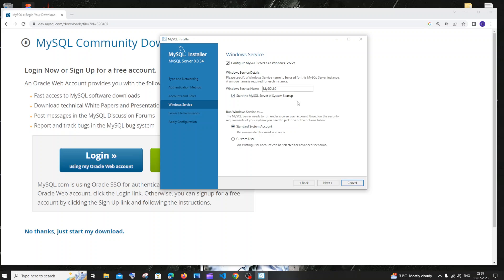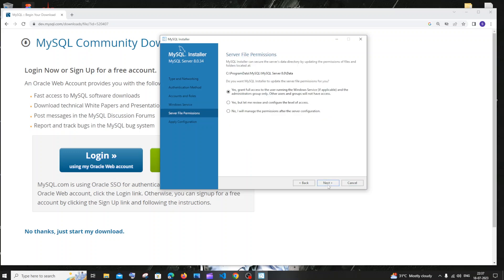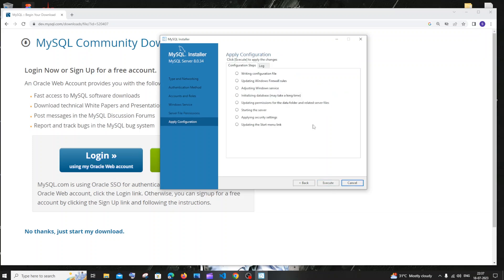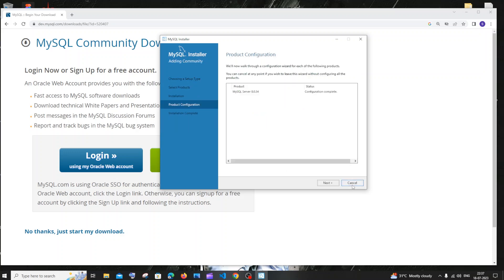Service name — everything is fine. Click next. Grant full permission for the user — also fine. Click next. These are the steps that are going to take place. Click execute and the installation will begin. After some time you'll get 'configuration for MySQL server was successful — click finish to continue.' Click finish.